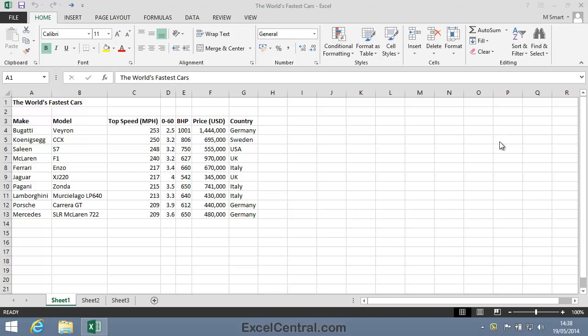For this lesson, you need to open the sample file 'The World's Fastest Cars' from your Sample Files folder. This worksheet shows details of some of the fastest cars in the world. Until September 2007, the Bugatti Veyron was the fastest car in the world. Shelby has now stolen the crown with their SSC Ultimate Aero — and there'll likely be an even faster car by the time you watch this video.